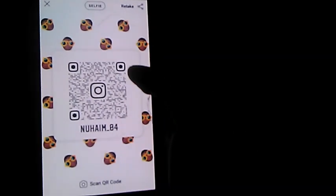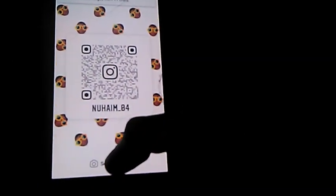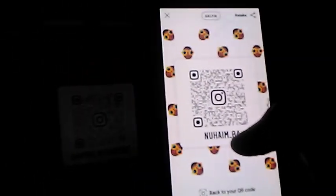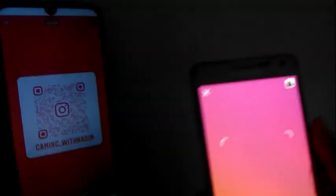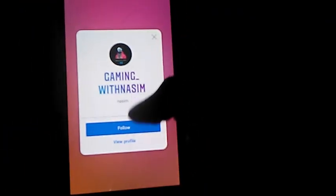If you want to scan this QR code, you can select the first phone in Instagram. Let's select the QR code. If you want to scan this phone, you can scan this QR code. You can scan it. If you want to scan it, you can get it on the phone. You can follow it.